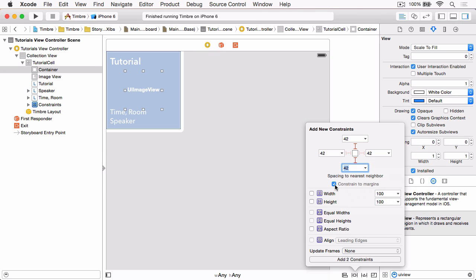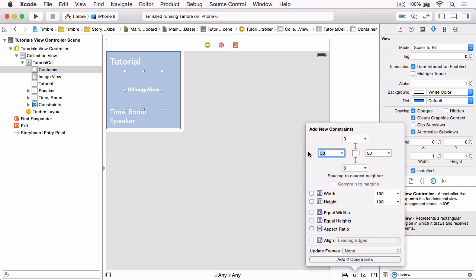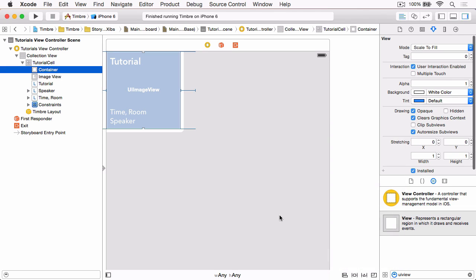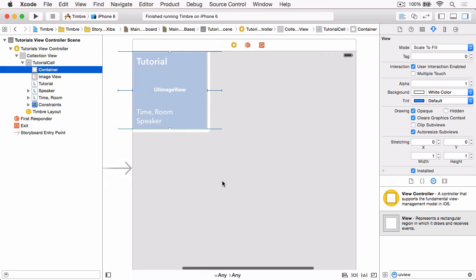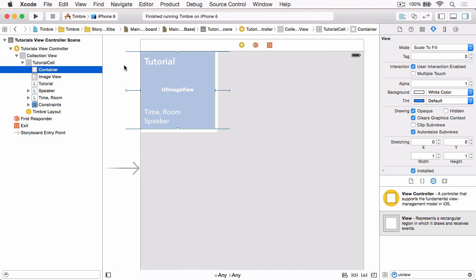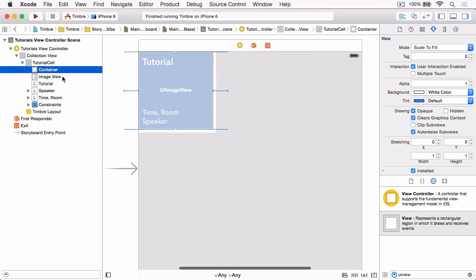Now the top and bottom space we want to set to zero, but the trailing and leading space we want to set to minus 40. Now if we update the frames to items of new constraints and click Add 4 Constraints, you can see now that we've added our container cell to our view and it's much wider than the cell itself. You can see this by the auto layout guides.